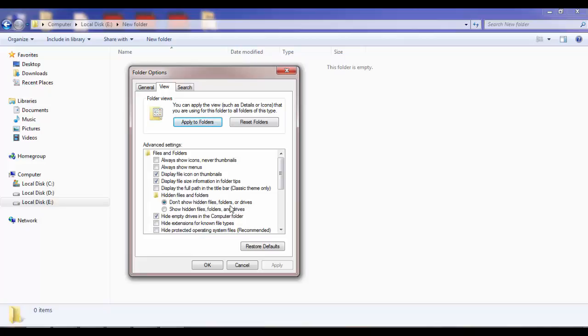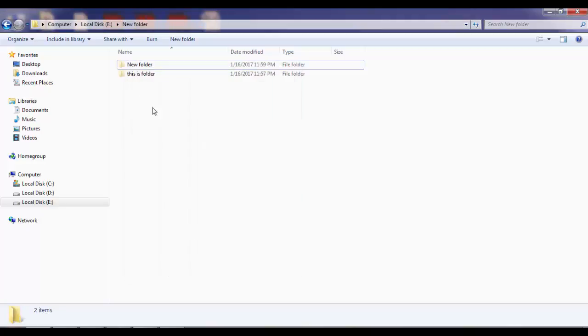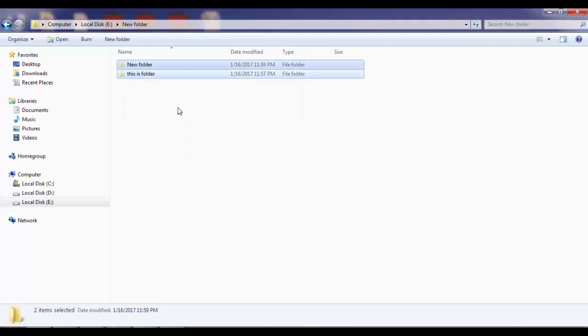Now I will click on Show Hidden Files, Folders, and Drives. After clicking Show Hidden Files, Folders, and Drives, click on Apply and then click OK. Now, as you can see, there are two folders.